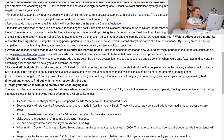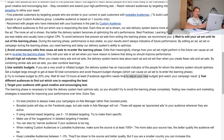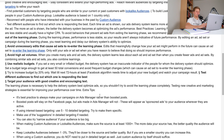Use realistic budgets. If you set a very small or inflated budget, the delivery system has an inaccurate indicator of who to optimize for. Set a budget large enough to get at least 50 total conversions, and avoid frequent budget changes, which can cause an ad set to re-enter the learning phase. Try to increase budget by only 20%, then wait at least 72 hours. The Facebook algorithm needs time to adjust to your new budget. The learning phase is necessary, so you shouldn't try to avoid it completely.